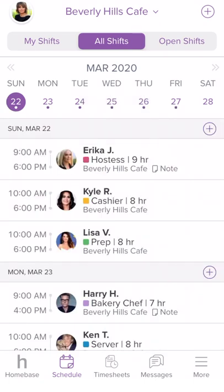You have now created a schedule for the week all through the Homebase mobile app. Now let's review how to edit a shift that has already been published.